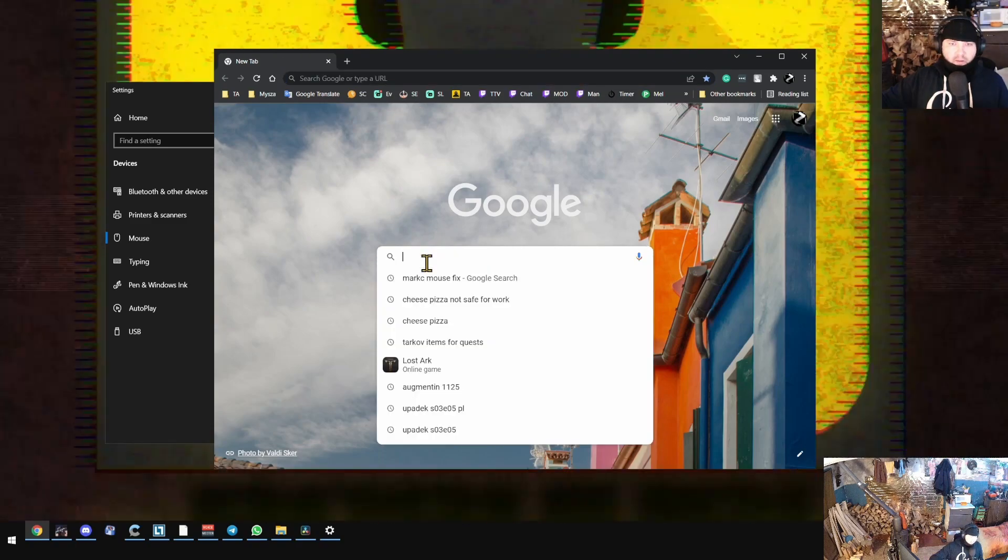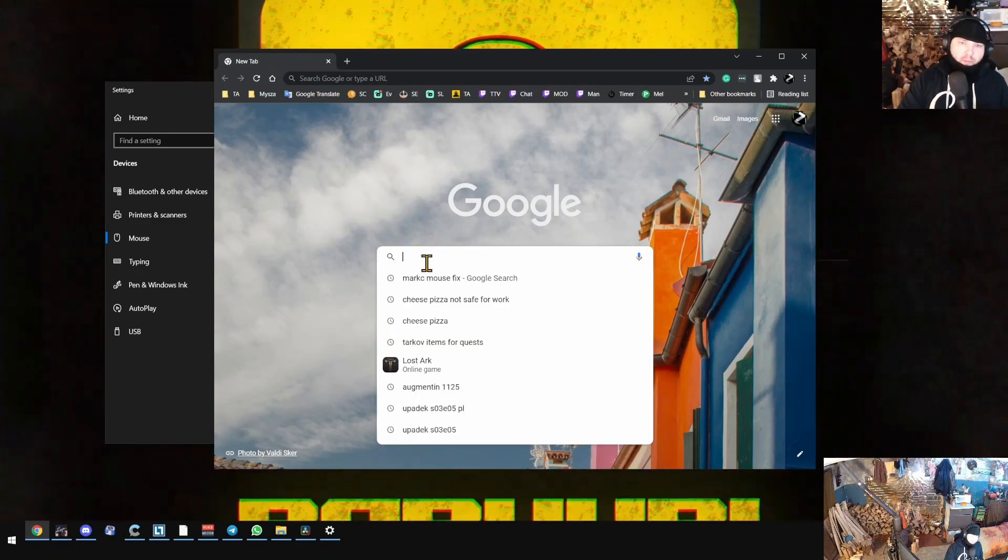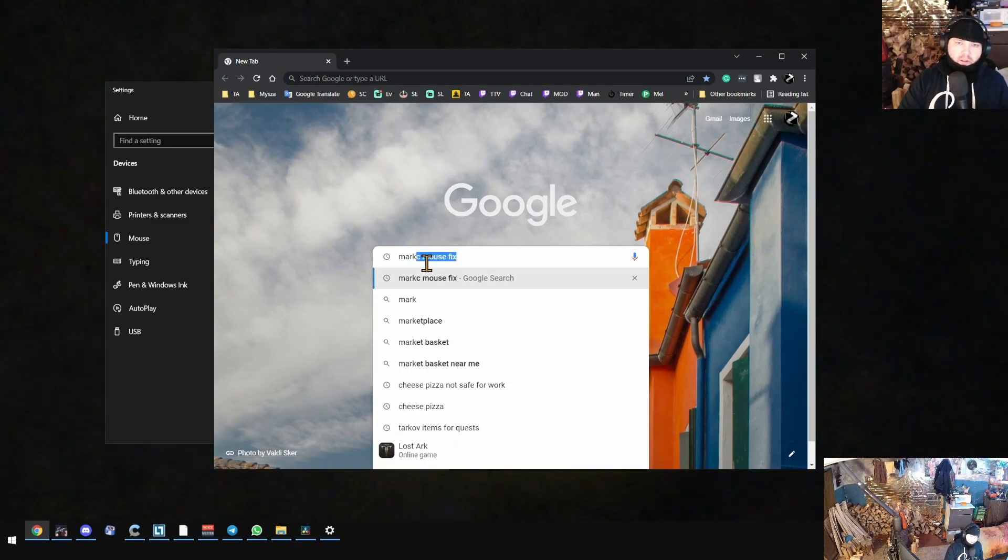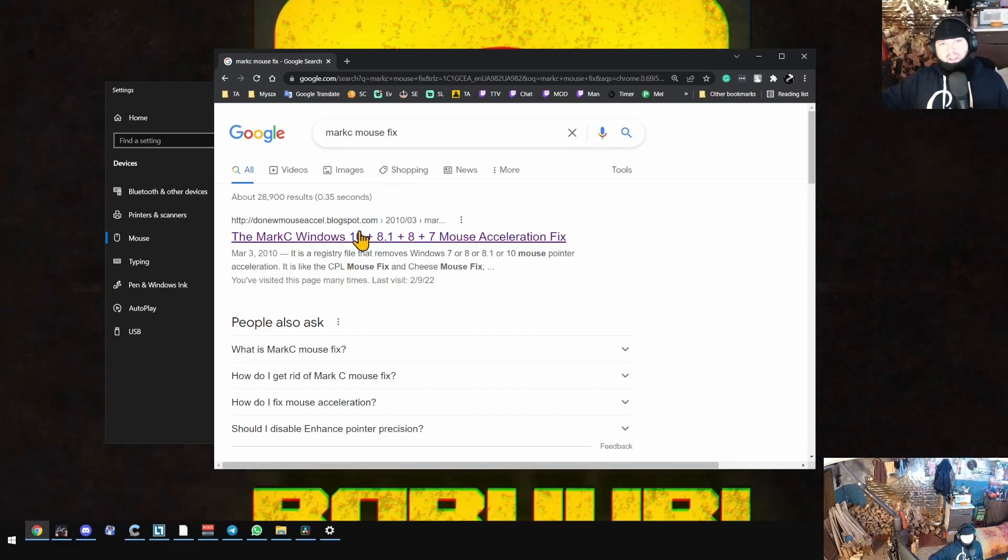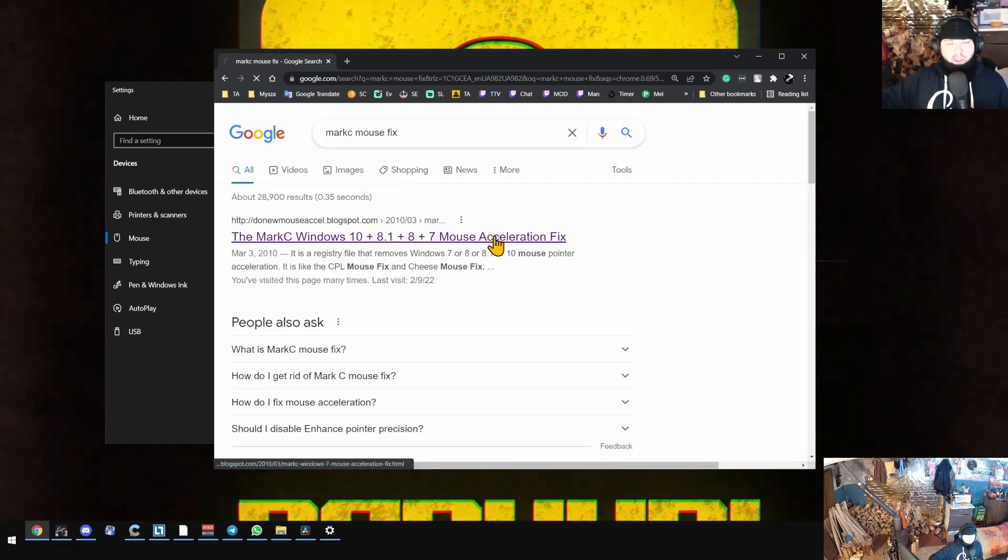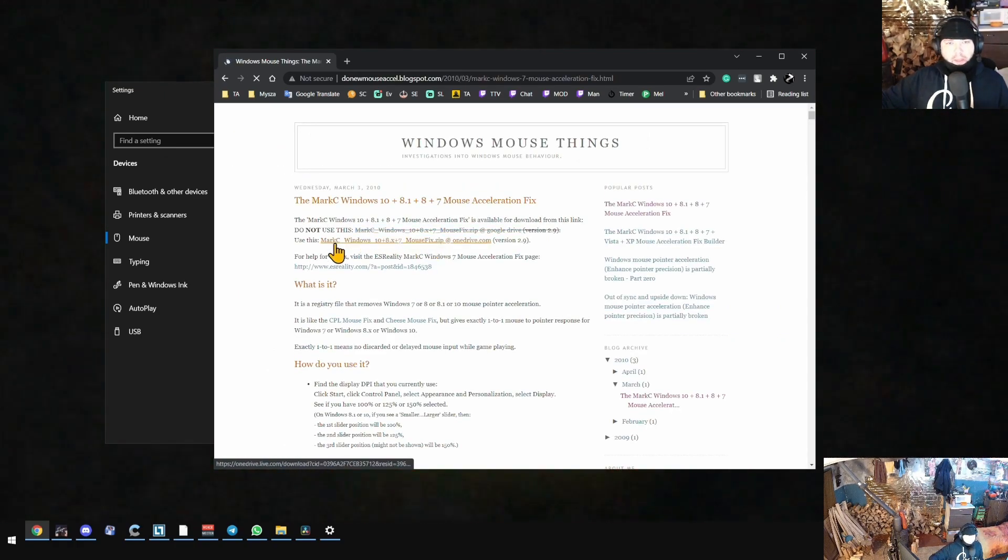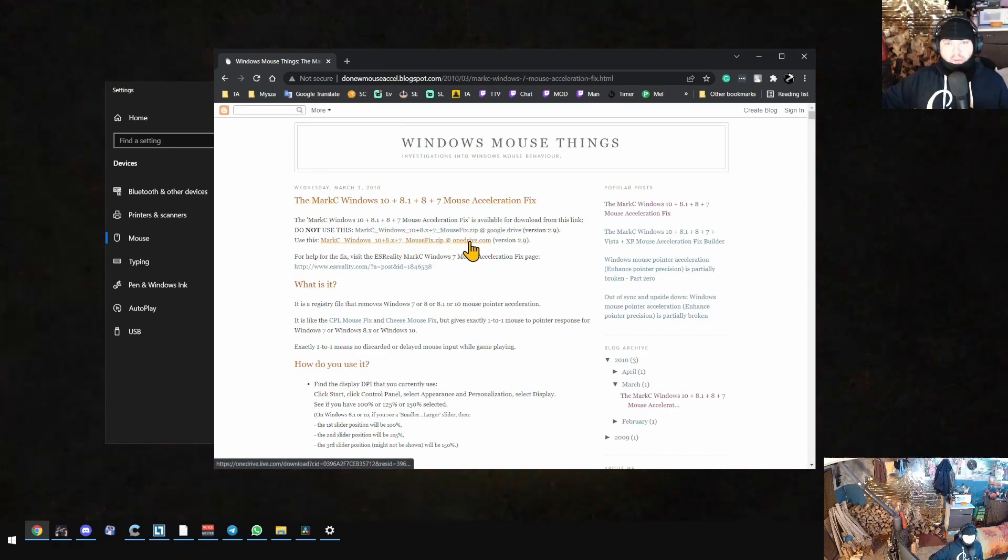Now I would like you to go to your default browser and write 'MarkC mouse fix'. The first link in Google will take you to the page in which you will be able to download the current patch.